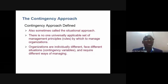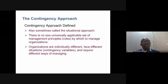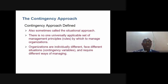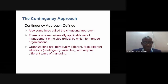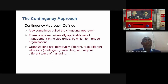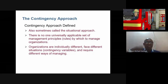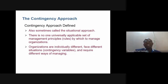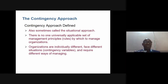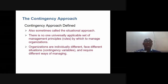Organizations are not self-contained and must adapt to changes in their external environment. The contingency approach — sometimes called the situational approach — holds that there is no one universally applicable set of management principles. Management depends on the situation, like a fire brigade responding to events as they occur. Organizations are individually different, face different situations, and no two organizations are the same in all their features.